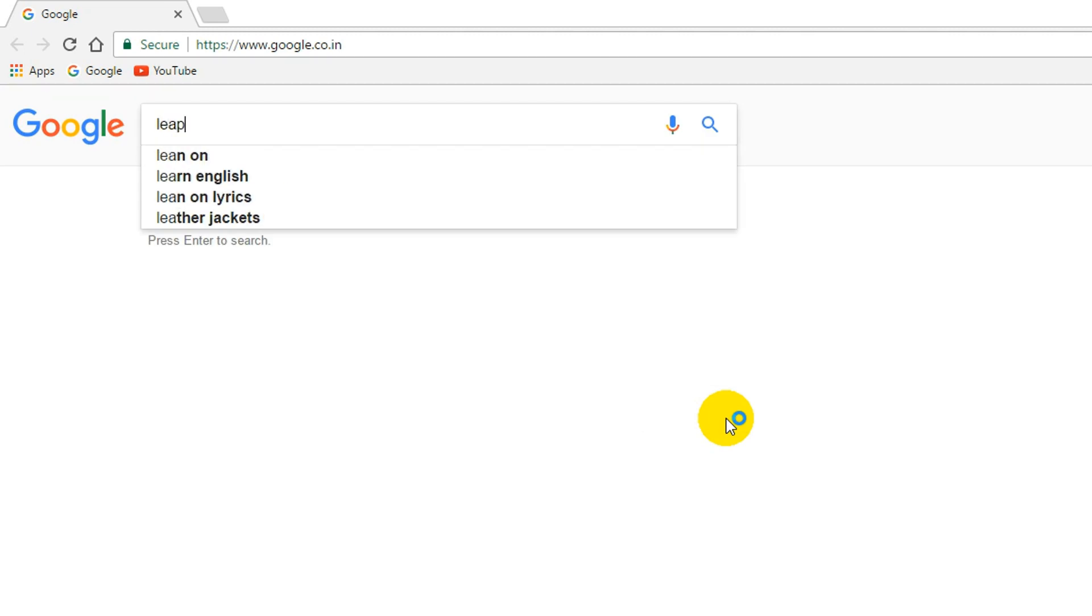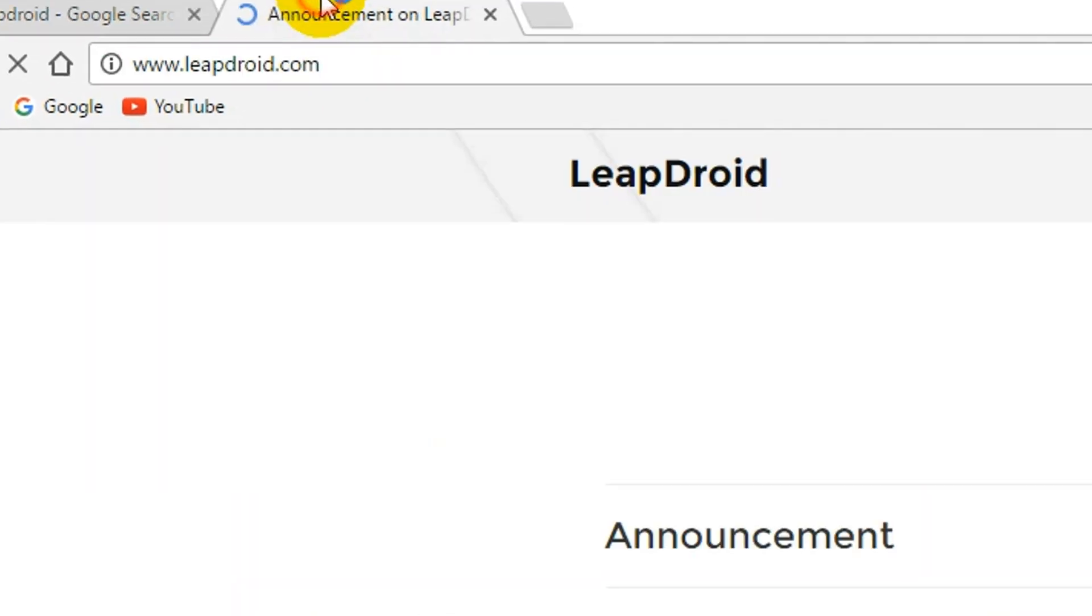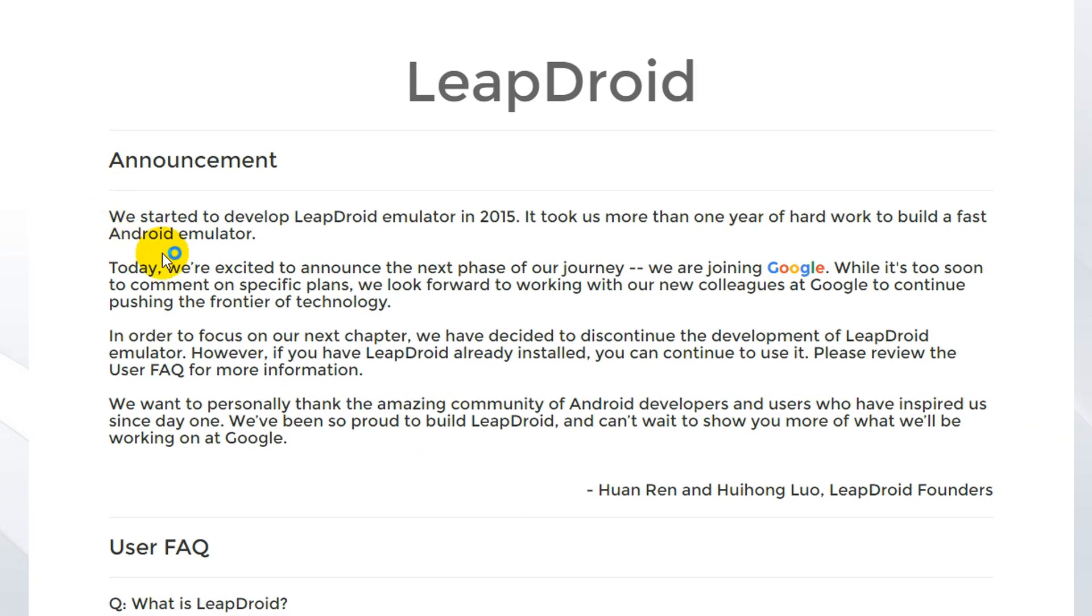Here small announcement: this LeapDroid company joining with Google, so now actually droid emulator was not available in LeapDroid website.